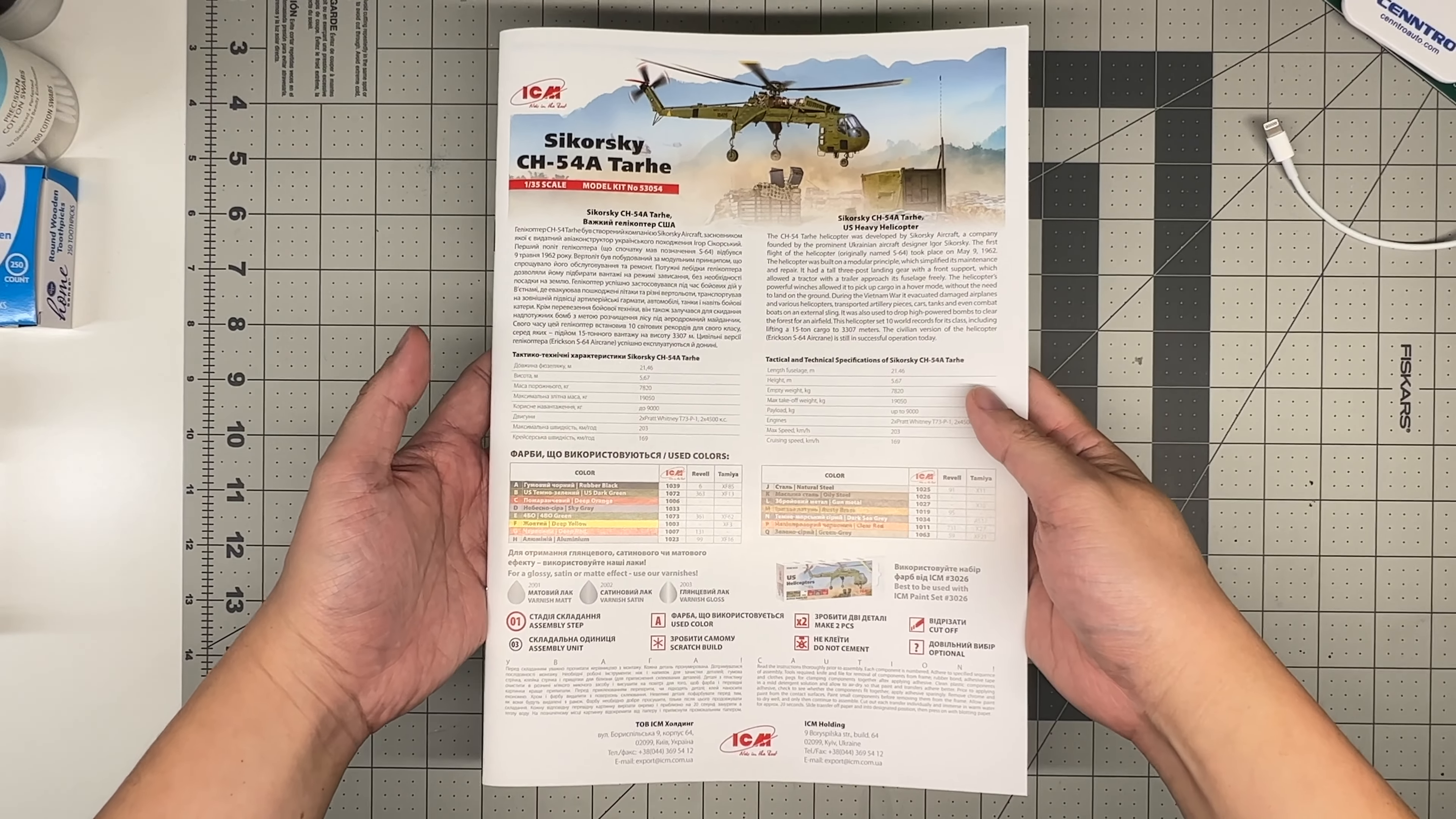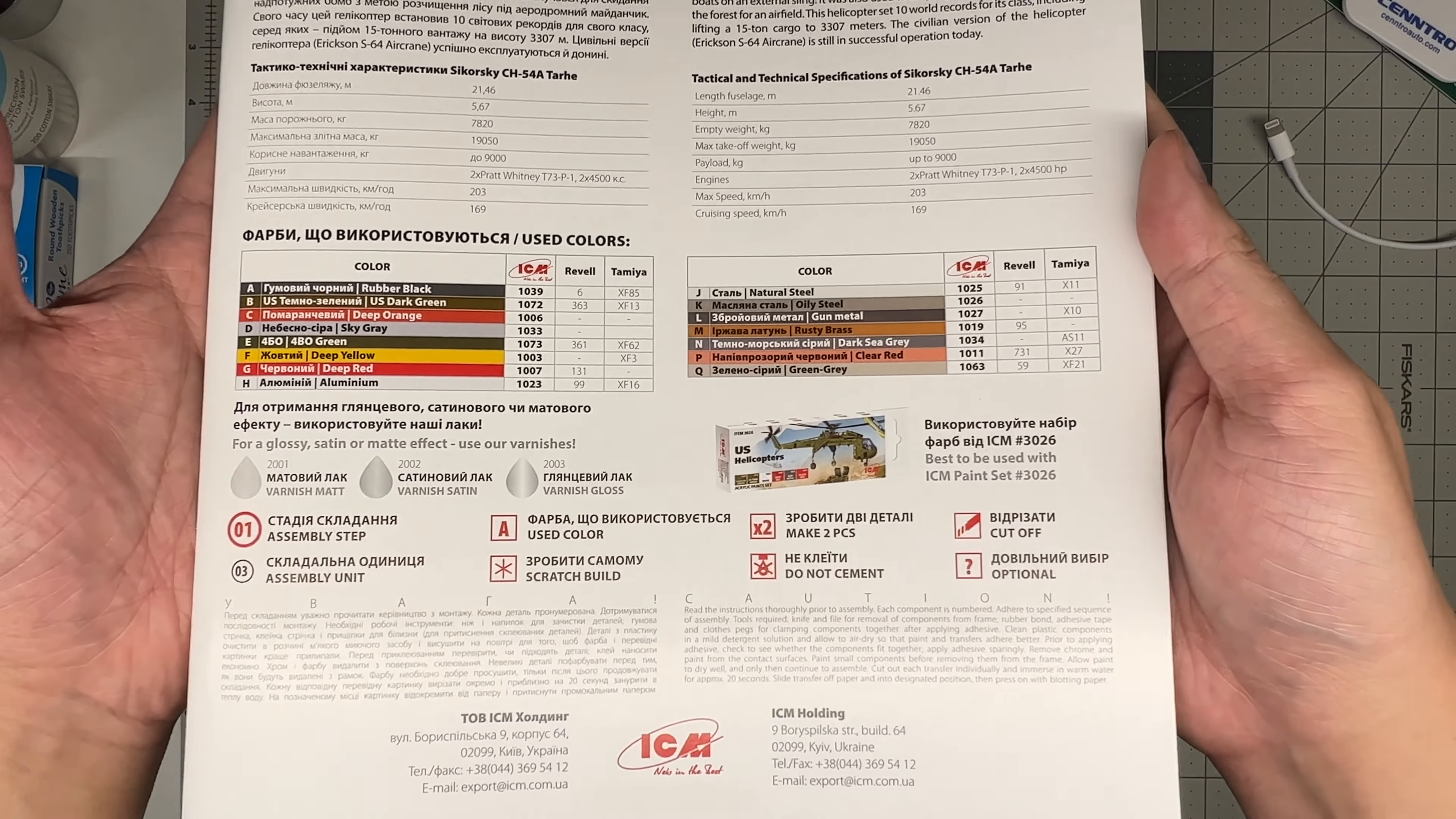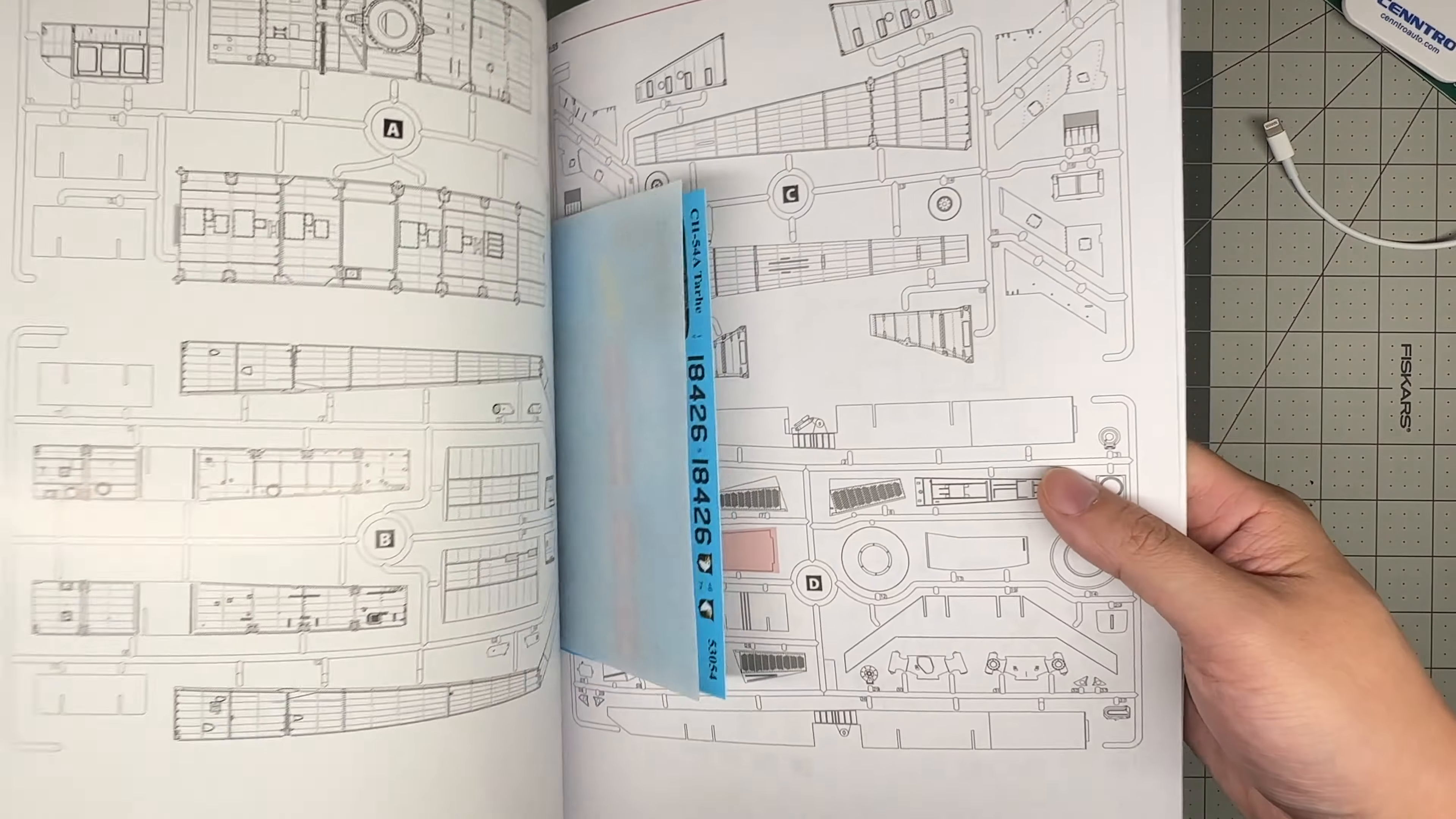Starting off with the instructions. Again, booklet style, typical ICM. The cover is in this nice glossy paper. The inside is more traditional matte photocopy type paper. In the instructions, you have a little bit of information about the helicopter, kit number again, color callouts. ICM does put out a paint set for this. I've not used ICM paint, full disclosure. Also, these instructions, I believe, are available in PDF form online. So we're not going to go through this whole thing. You can go to ICM's site. I'll leave the link in the description and check those out for yourself.